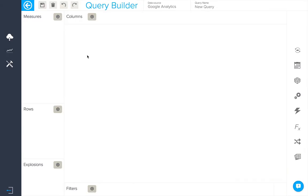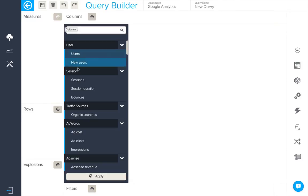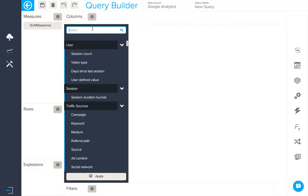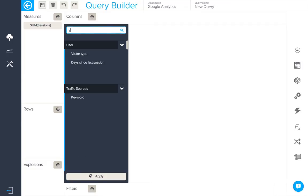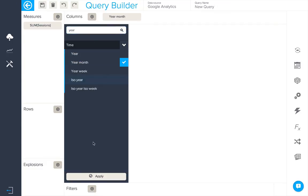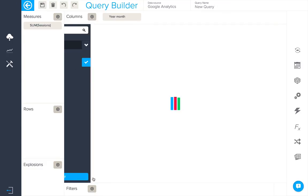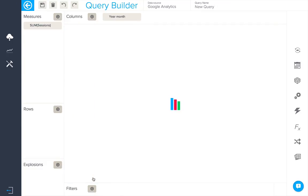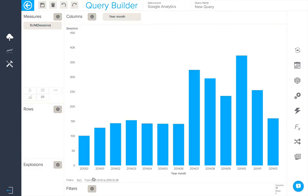In this video we're going to be joining three different data sources together using BIME's Query Blender tool. First from Google Analytics let's create the query. We'll create sessions by year and month and here we have that in a column chart.